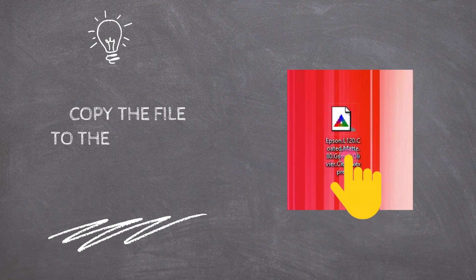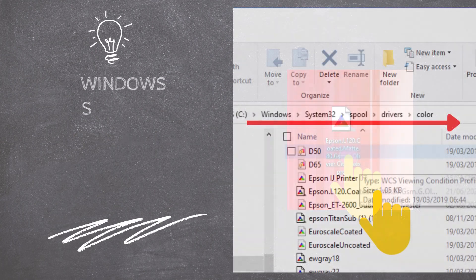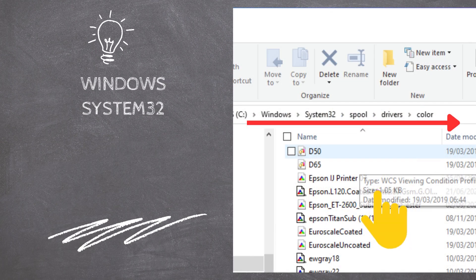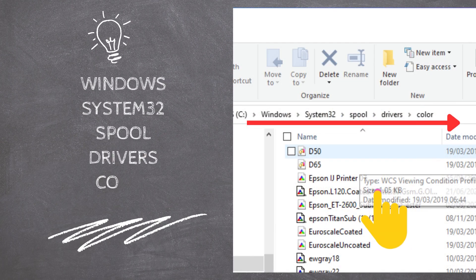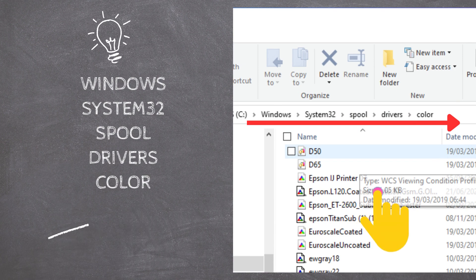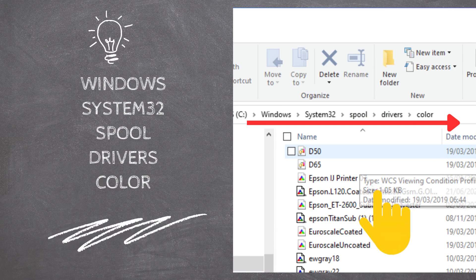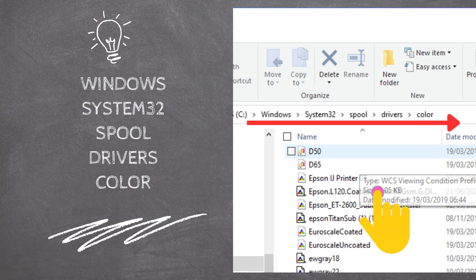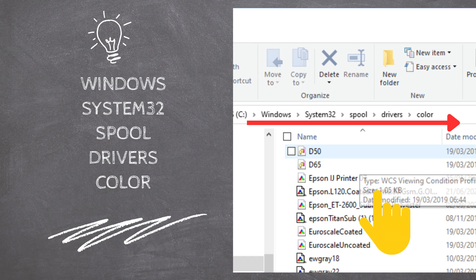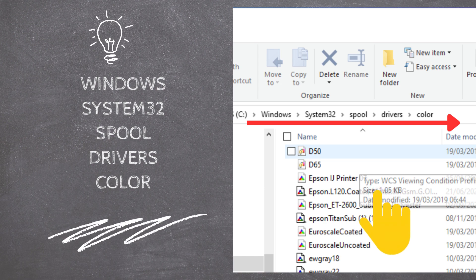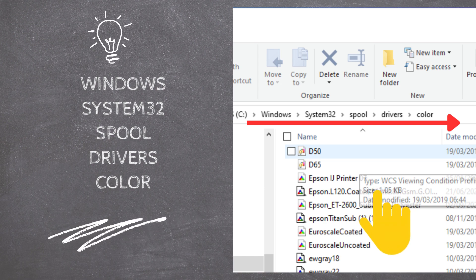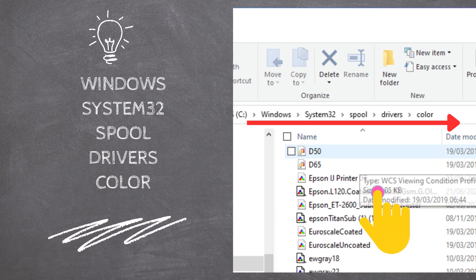Right-click on the file to copy it to the clipboard. Open a Windows Explorer window and go to the folder: Windows, System32, Spool, Drivers, Color. Then right-click and select Paste to copy the file from the Desktop to the Color Folder.